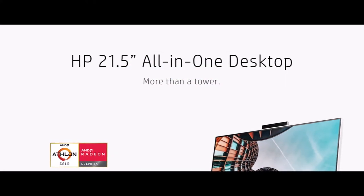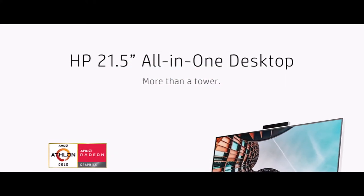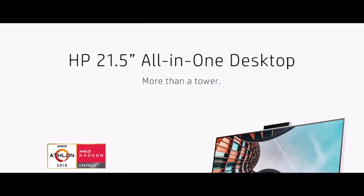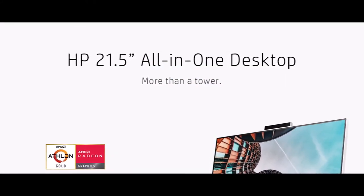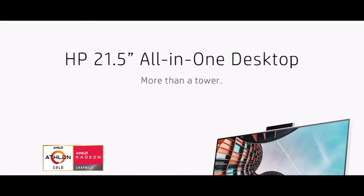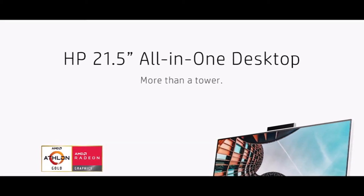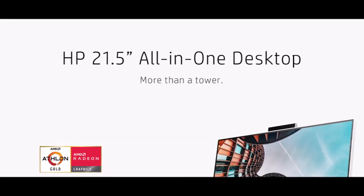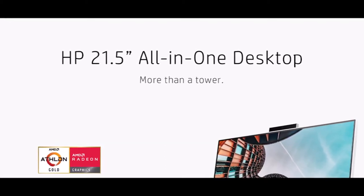It comes with only 4 GB of RAM, which I consider the bare minimum to run Windows, personally. You can upgrade it to 16 GB max.